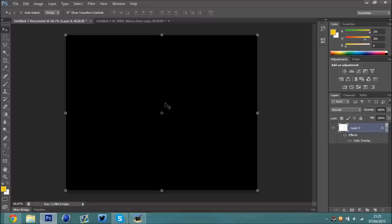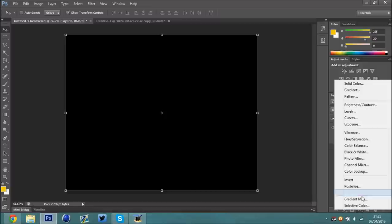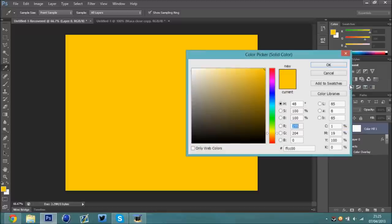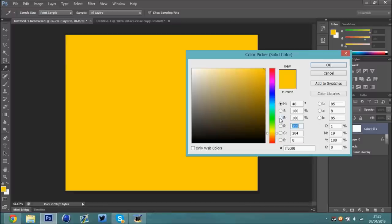Then what you're going to do is go down to the yin yang sign, click it, go up to the top and it should say solid color. Click on that, it should automatically come up with a color picker. This is going to be the color of the whole background.